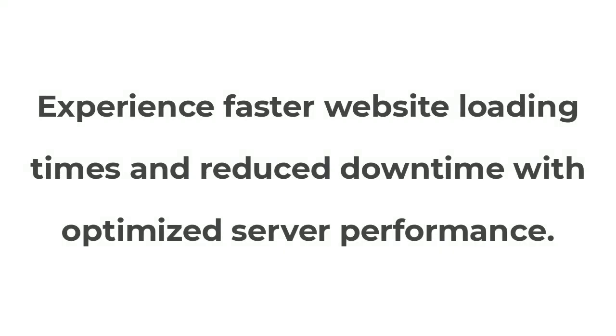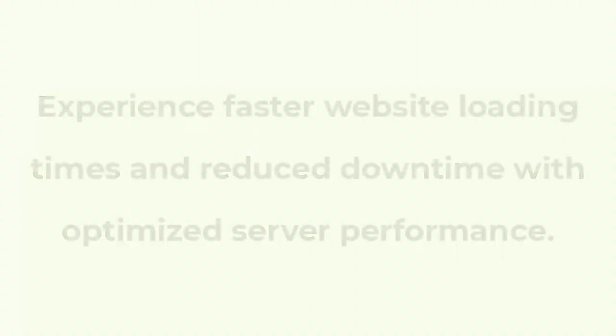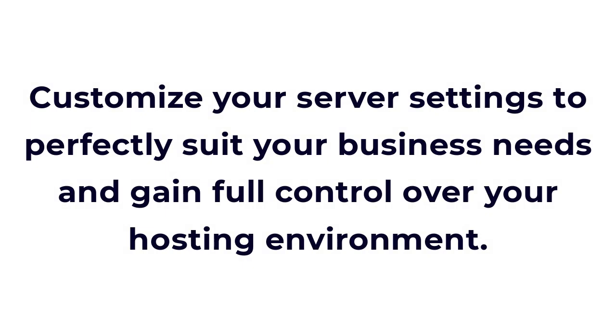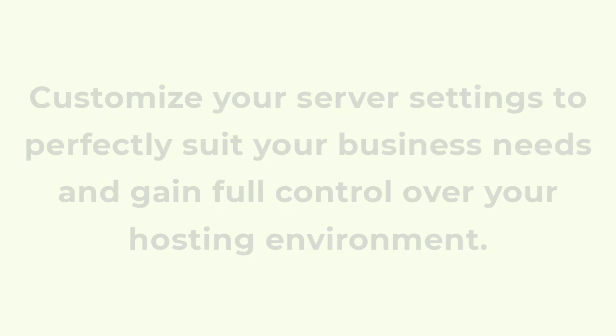Experience faster website loading times and reduce downtime with optimized server performance. Customize your server settings to perfectly suit your business needs and gain full control over your hosting environment.